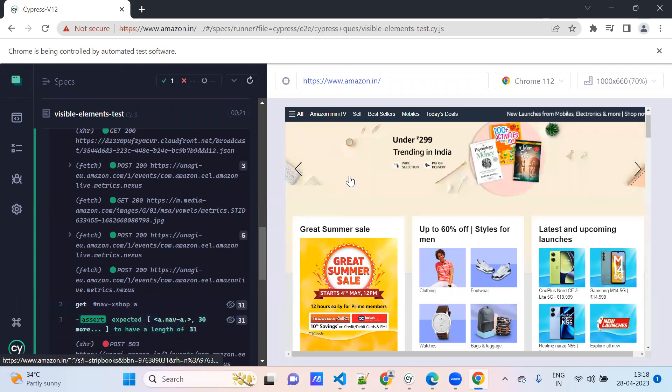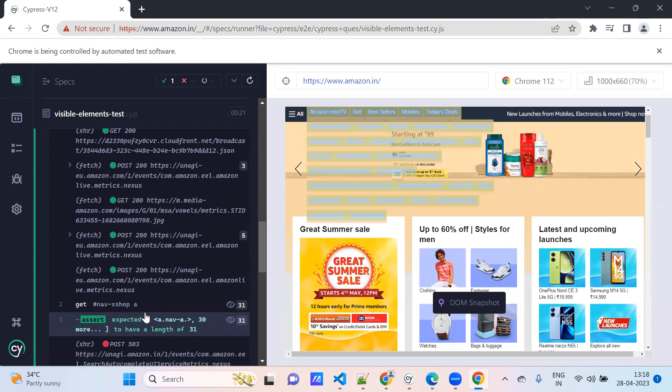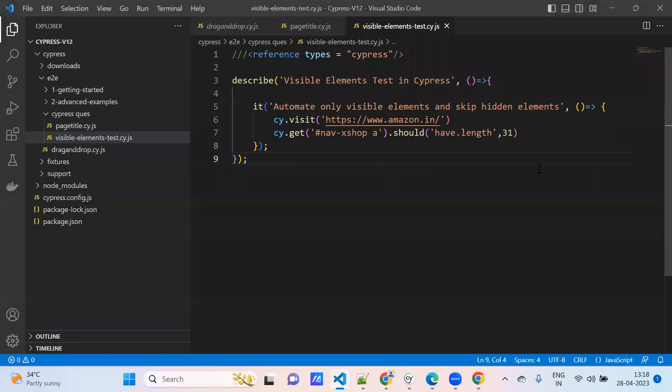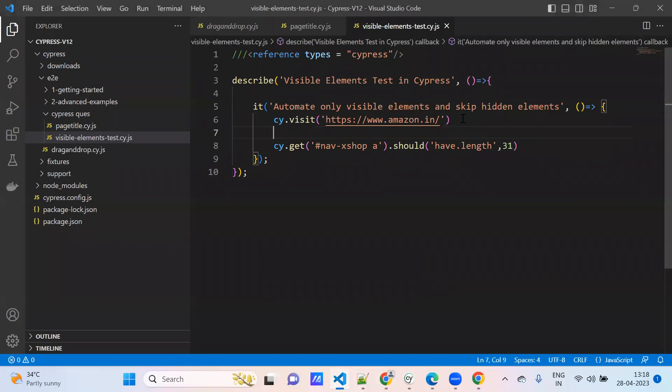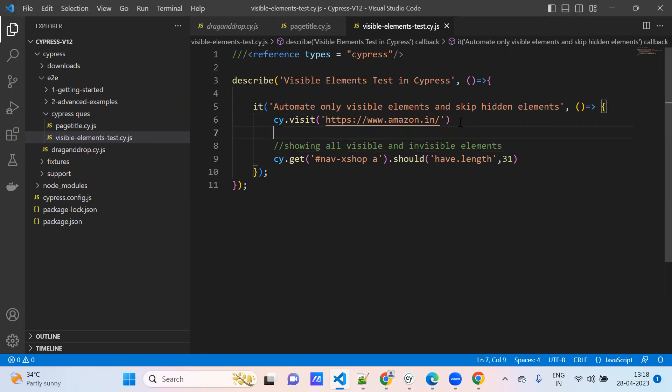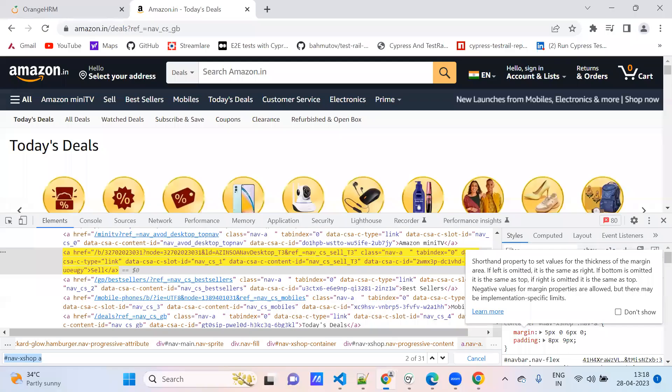Amazon application is launched. See, totally it is giving 30 and more, 31, have length of 31. See now when you were referring the screenshot, what all the elements are identifying - hidden elements are also identified with this CSS selector.